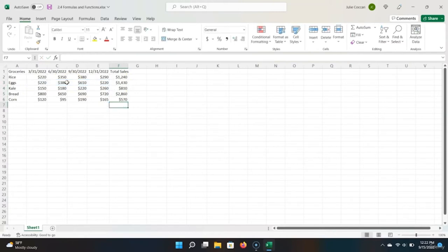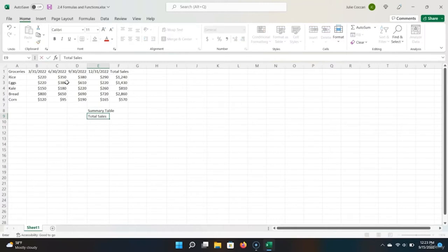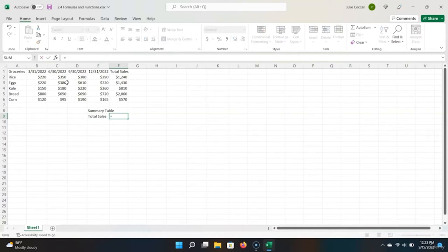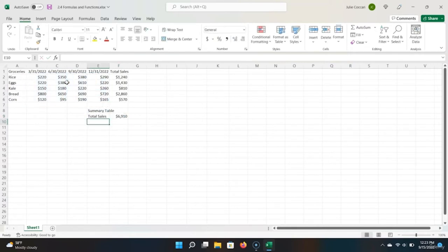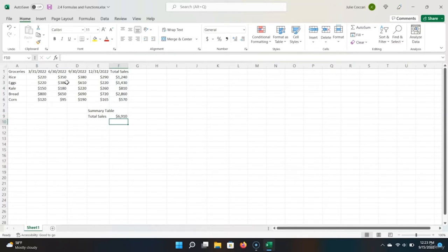I'm going to add a summary table below. Let's quickly add a heading and call it 'Summary Table.' In this summary table, I want to have the total sales over the period. I'm going to use the sum formula again — equals SUM — and I can sum the entire range of cells, or I can sum all of the other sums we've already done. I hit Enter, and we can see that Excel has correctly calculated our total sales for the year.